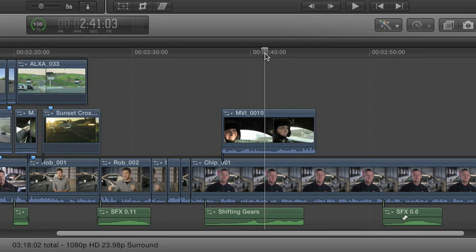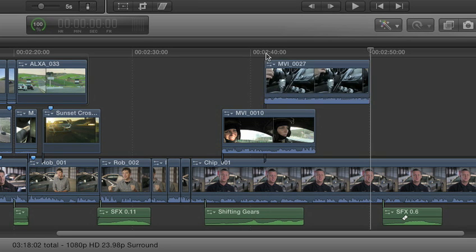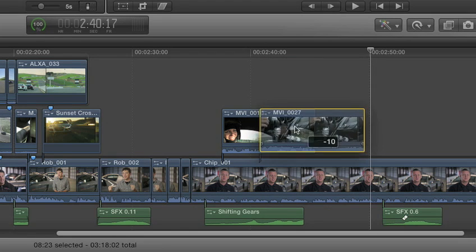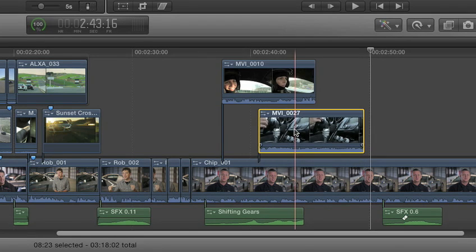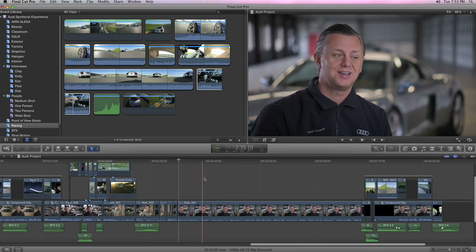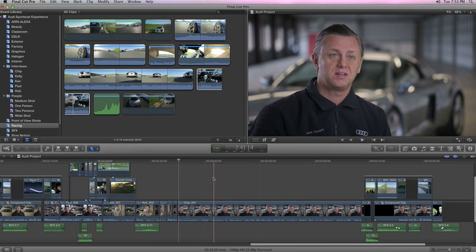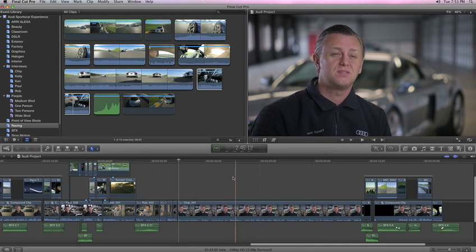Final Cut Pro X redefines the timeline with flexible lanes and clip connections that remove the burden of track management. And the introduction of the skimmer allows for speed, accuracy, and visual feedback that can't be matched with the playhead alone.